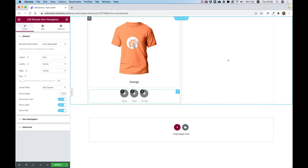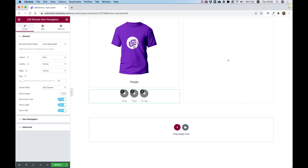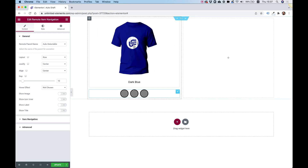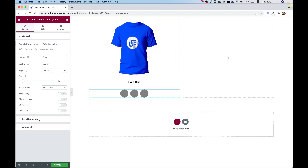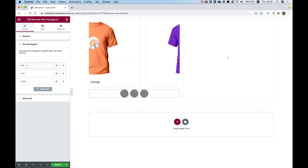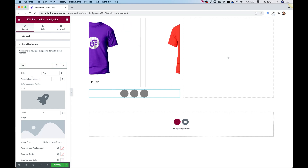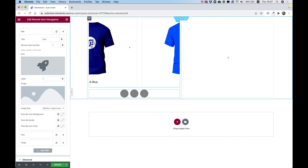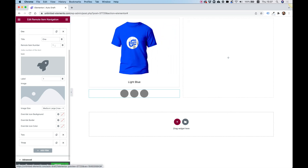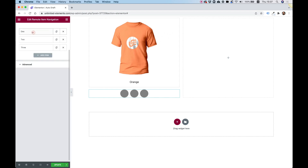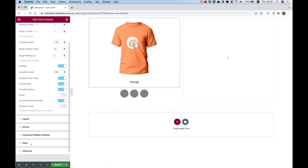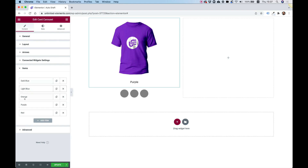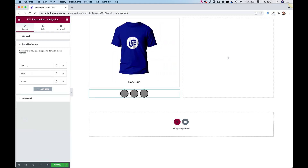Back in the item navigation, we only want the color circles — so we'll remove the inner icon, the label, and the title. Inside the items we'll add a background color for each one representing the shirt color, and link each to the corresponding carousel item using numbers. We have: dark blue, light blue, orange, purple, and red.